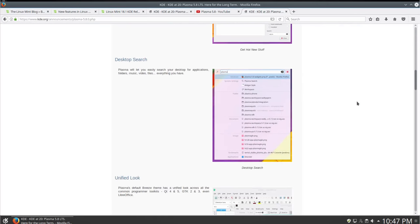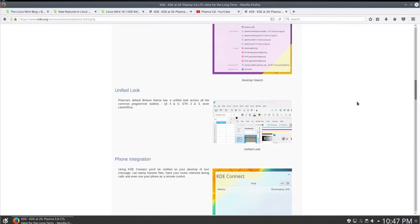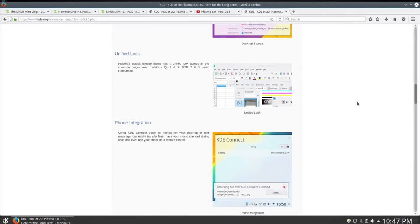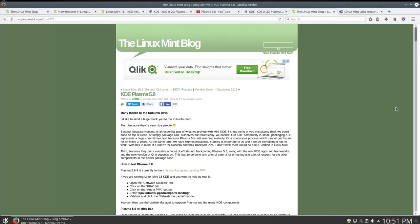Clearly, it was very right choice of the Linux Mint team to upgrade its distribution to Plasma 5.8. However, there were some challenges during this process.